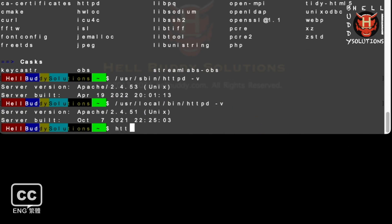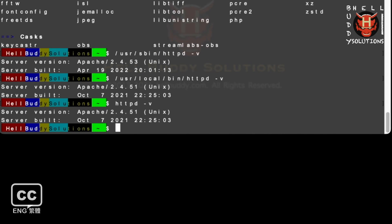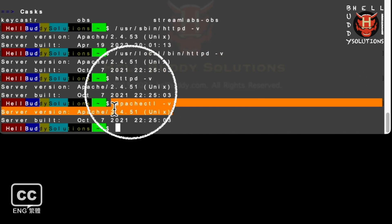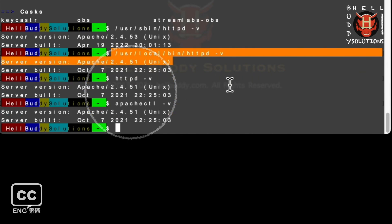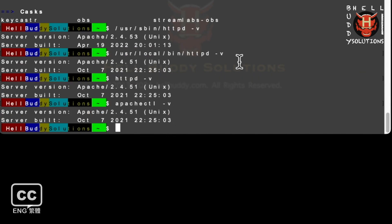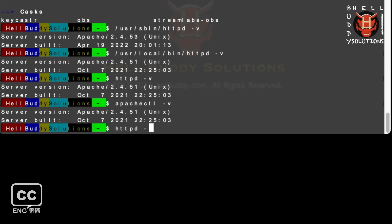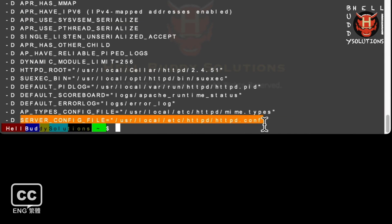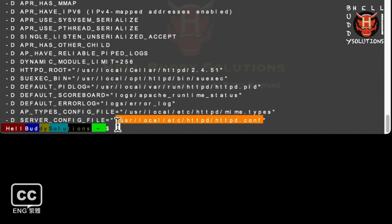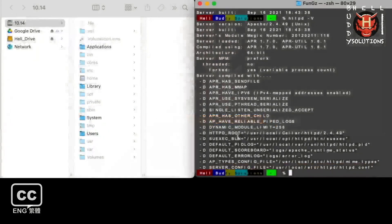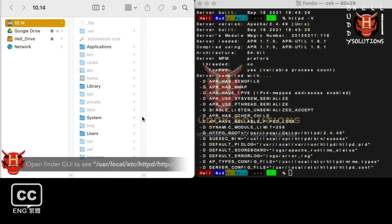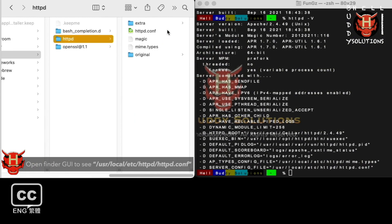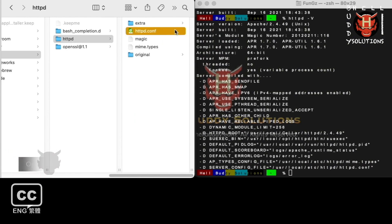Try httpd space hyphen lowercase v, or apachectl space hyphen lowercase v. Both are the same versions as Homebrew, which means they are associated. So now you can type httpd space hyphen, this time with an uppercase V, and hit enter. You can see it at the end of the server config file path. Just go to the finder to see it in the location. You can see the httpd.conf file. That's where we gonna configure it.